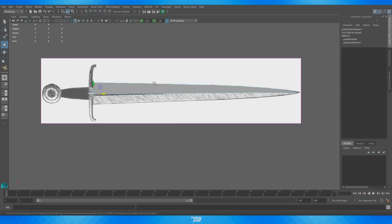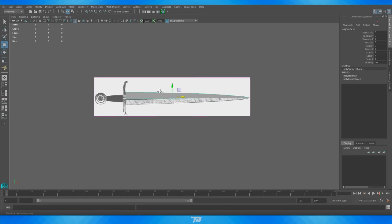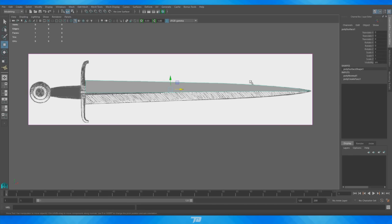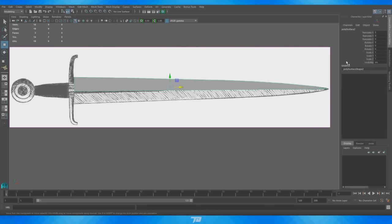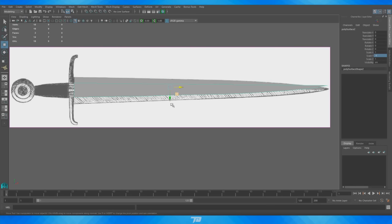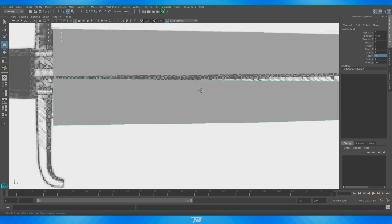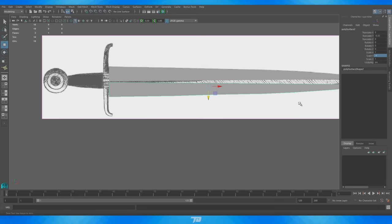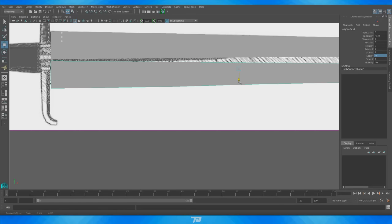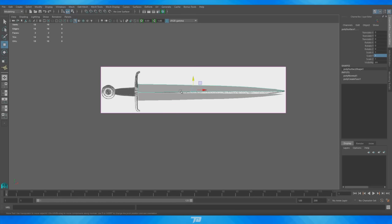Now I'm going to take off wireframe mode so I can see the whole thing. With object mode selected I'll press Ctrl+D to duplicate it. In the Channel Box I can go to Scale and in the Y-axis change the positive one to a negative one to flip it over. As you can see it's not perfectly flipped, so I'll move this into place and line up these two vertices as best I can before we merge them — that's pretty close right there. I'll select both of these polygons.